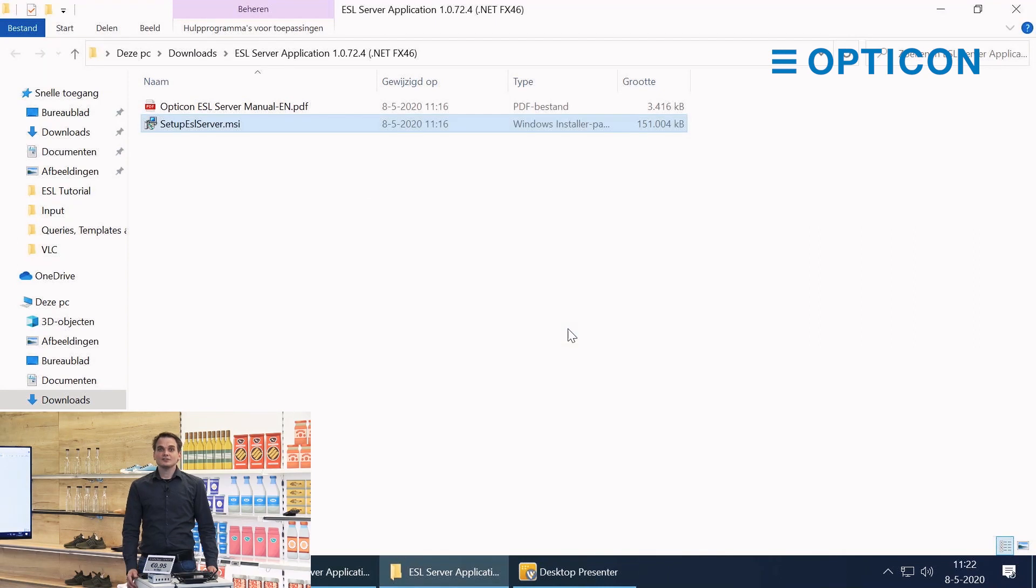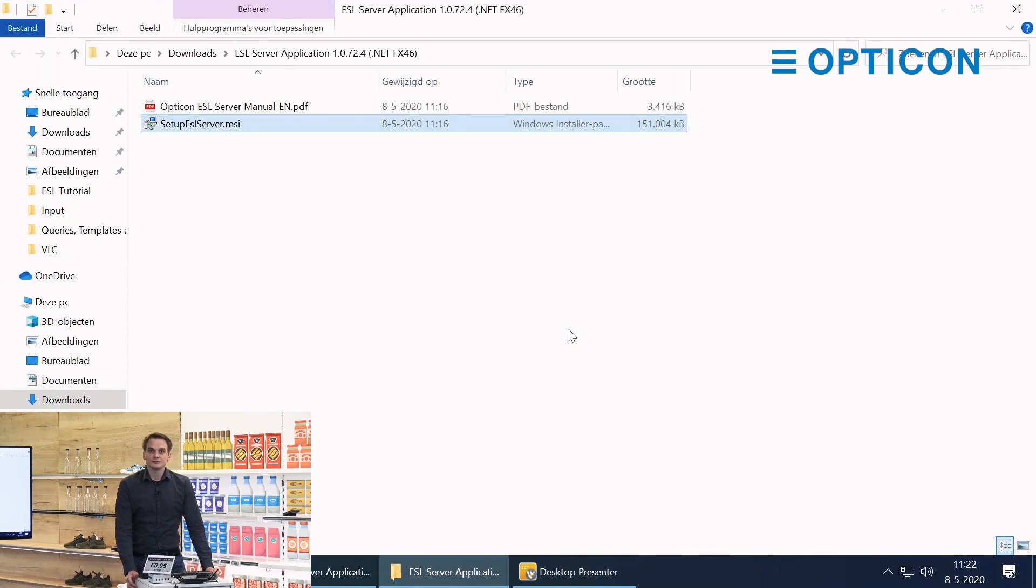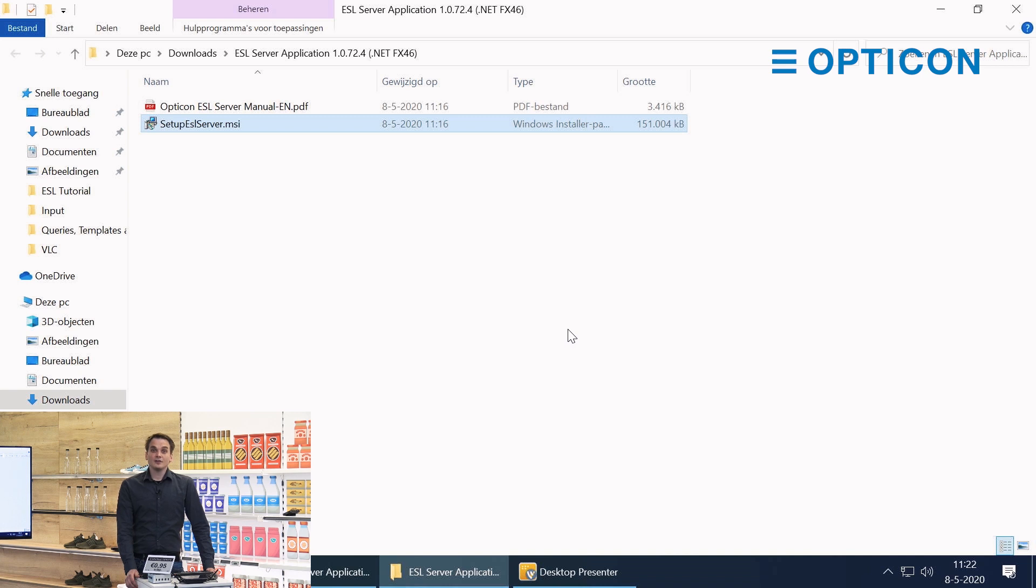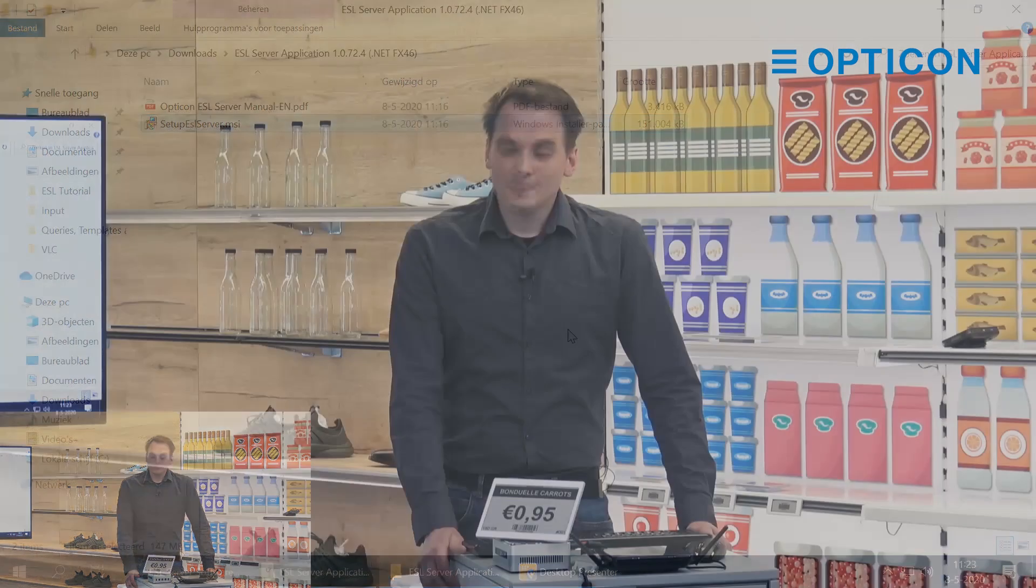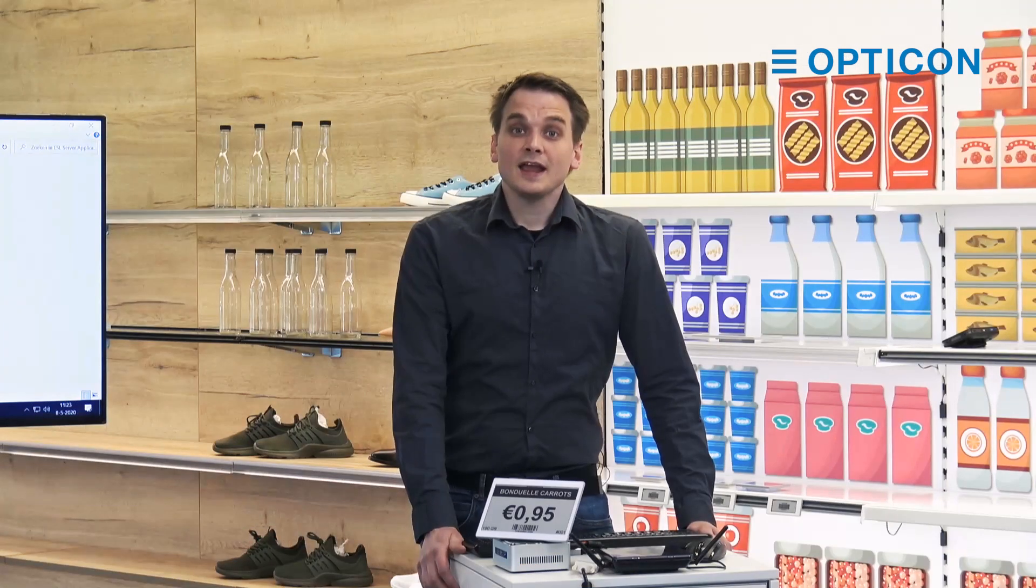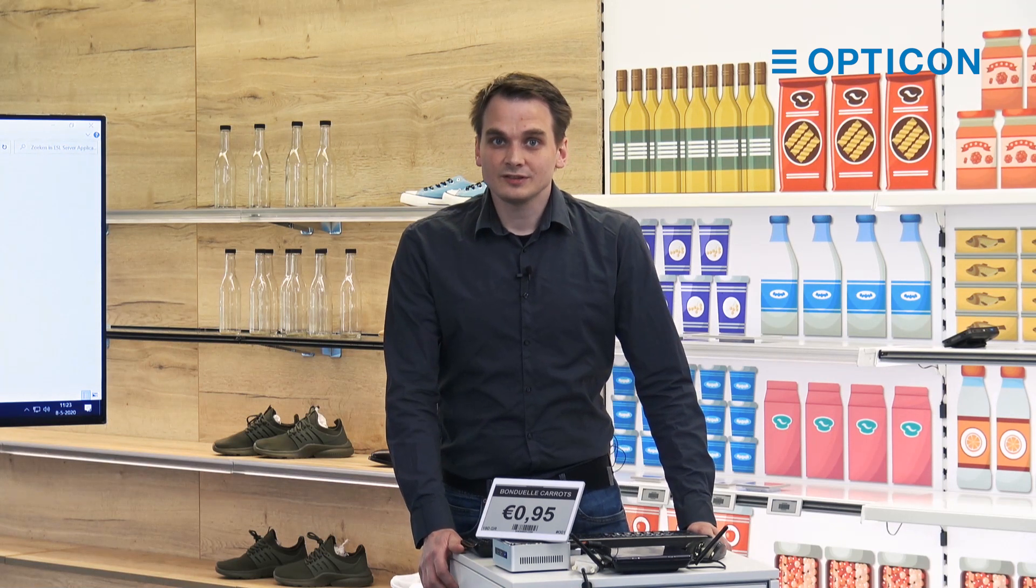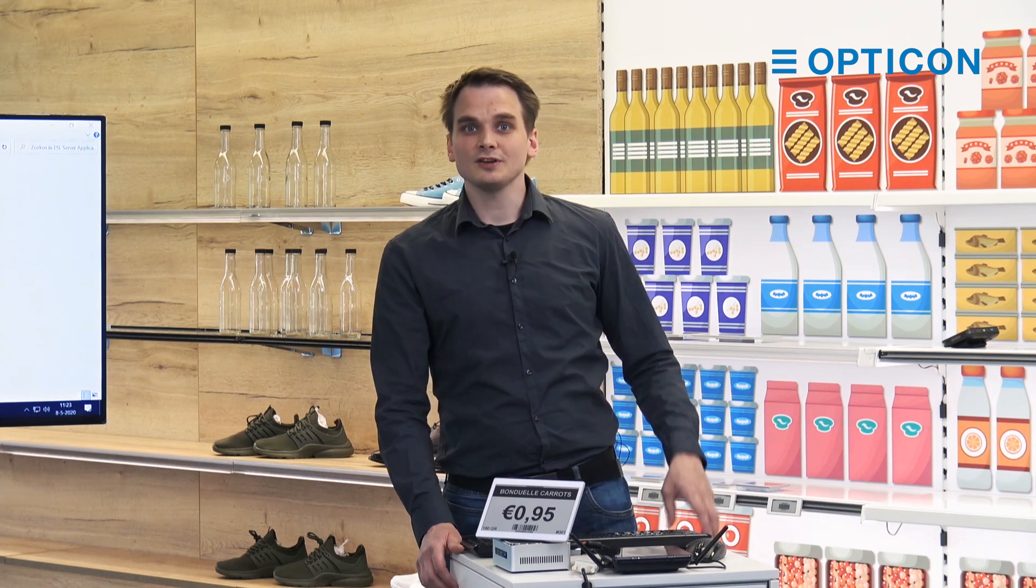That takes us through the installation of the ESL server software. We're going to use it in the other tutorials, so stick around for those. If there are any questions arising from the installation process, please feel free to contact Opticon support. There's a link in the description. I hope to see you in the other videos of this tutorial. Thank you for watching.